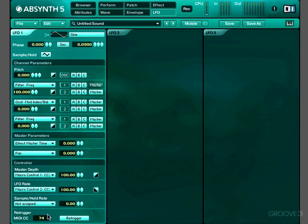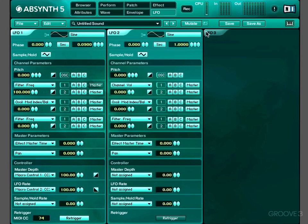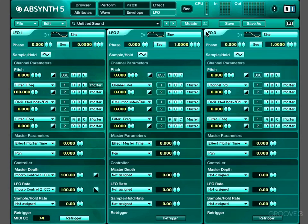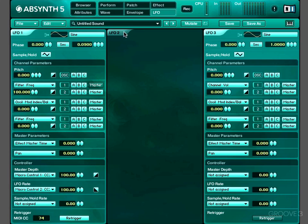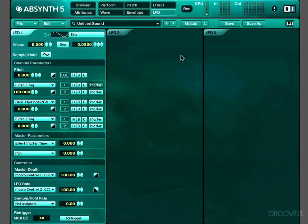So that's the LFO page. As I said, you can have as many as three of them, and the settings on all three of our LFOs are exactly the same. This of course means that we've now covered every single page in Absynth. And I believe there's only one more thing we haven't talked about, and that is Absynth 5's internal recorder. So we'll just look at that now.